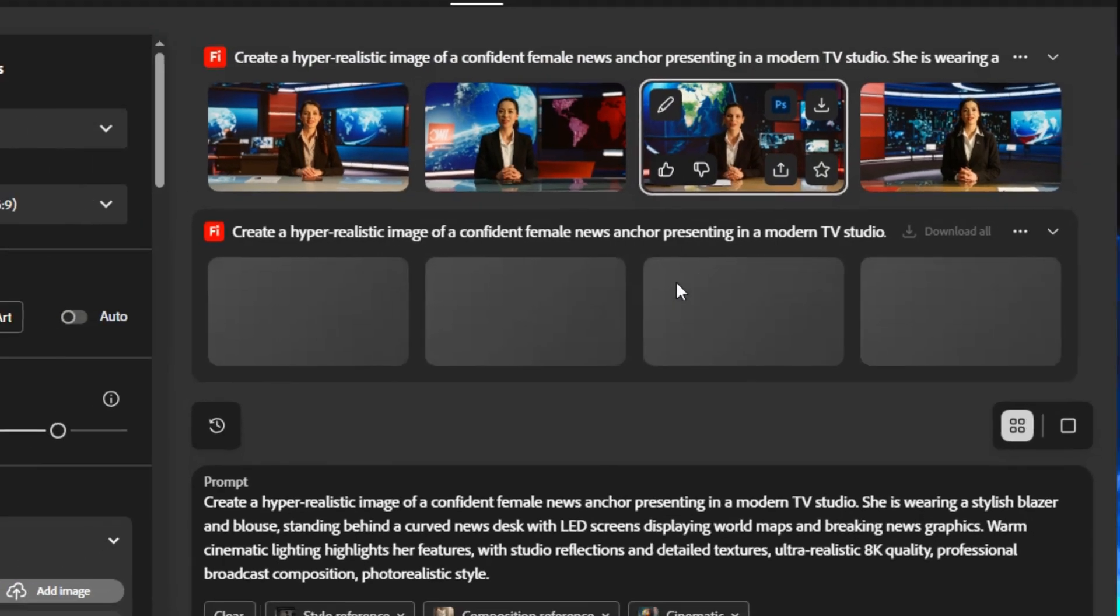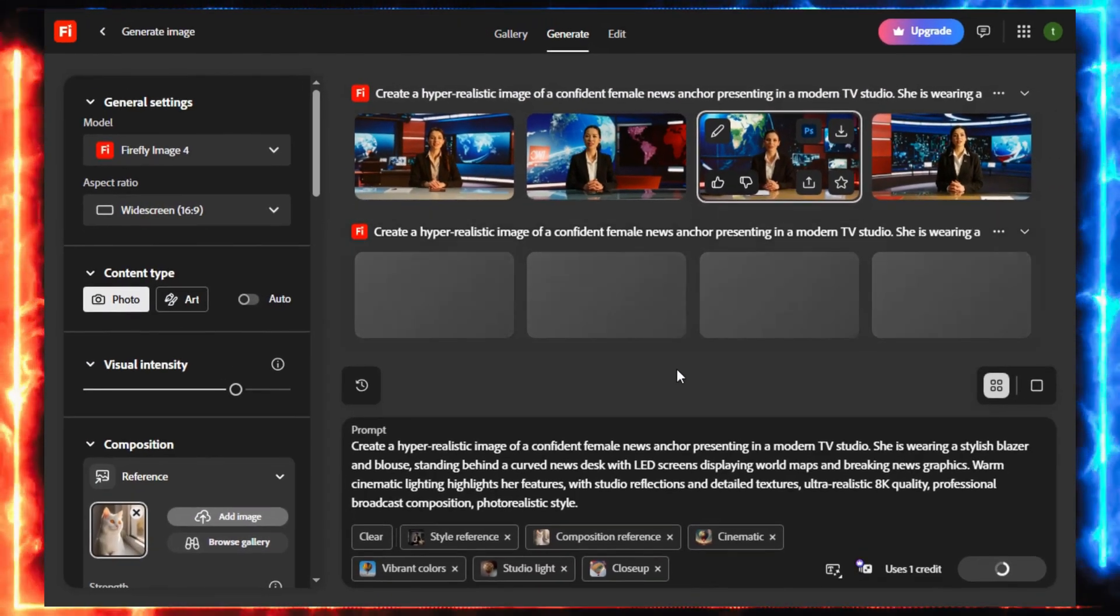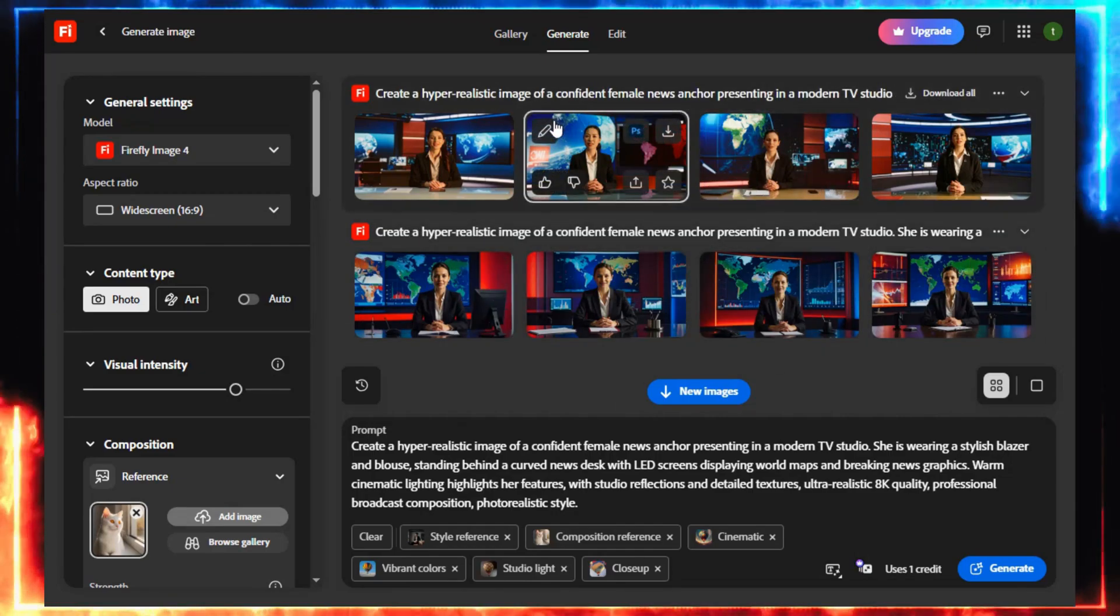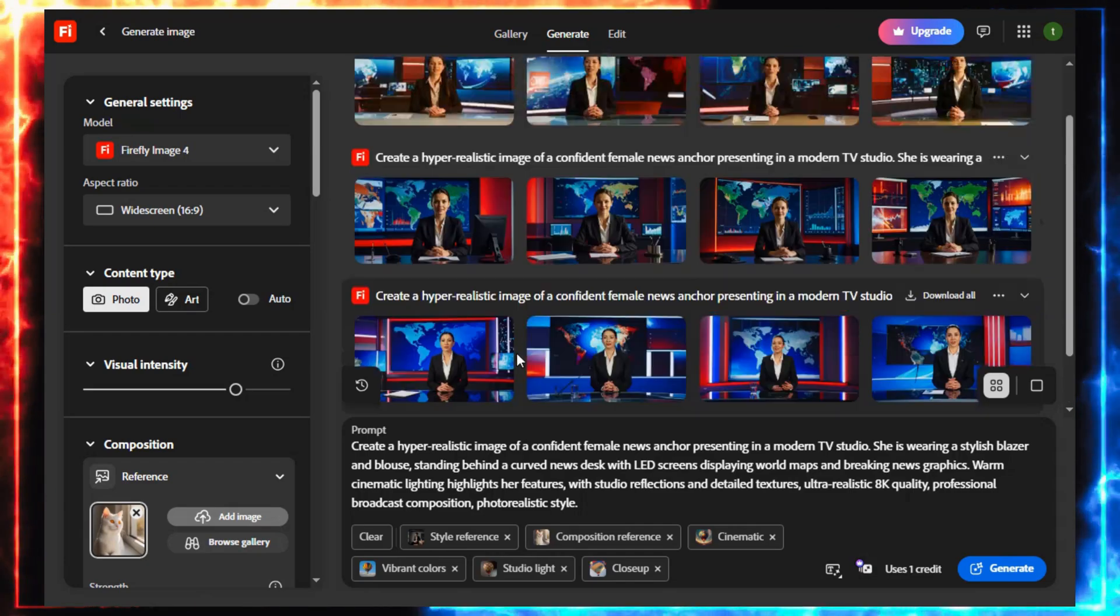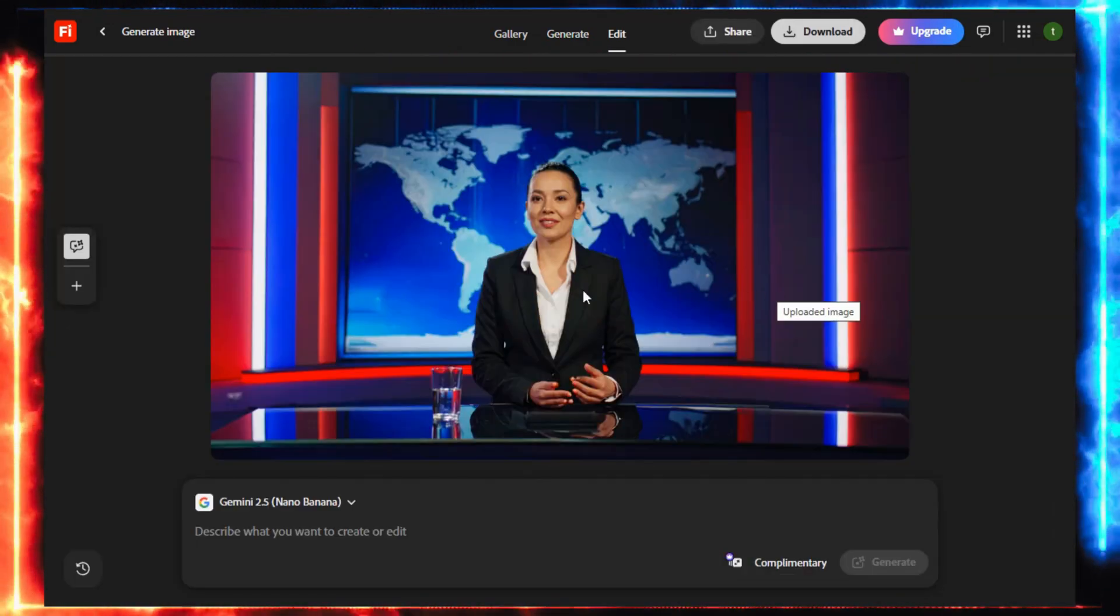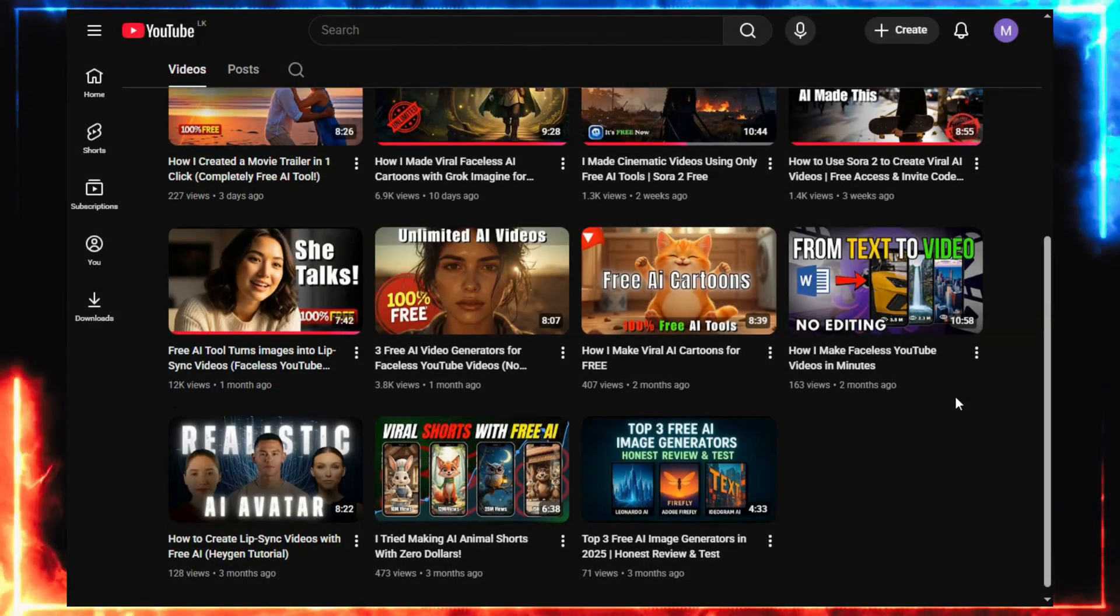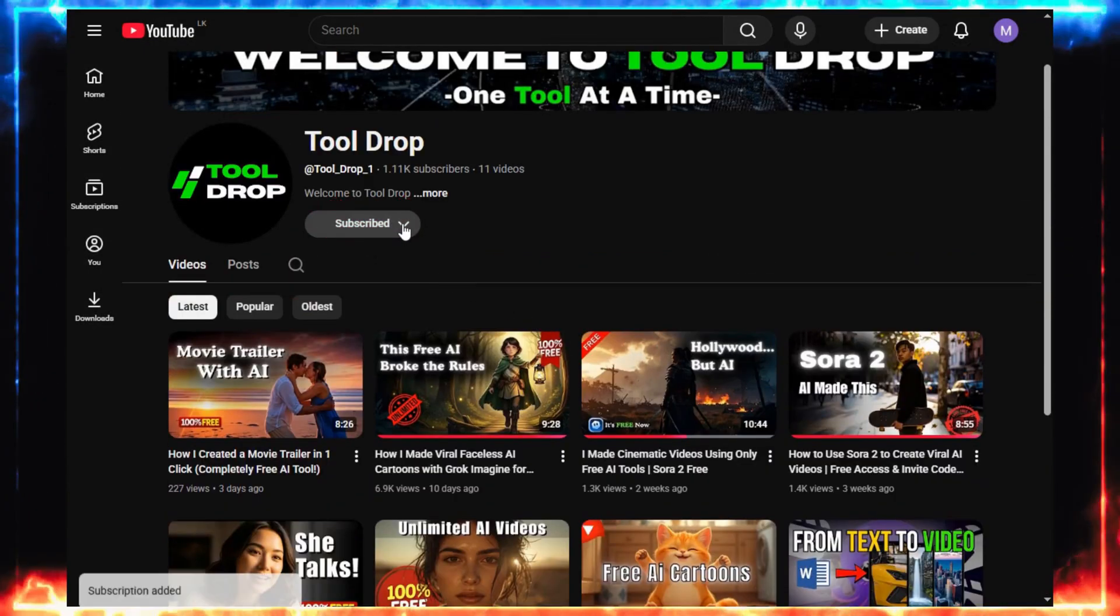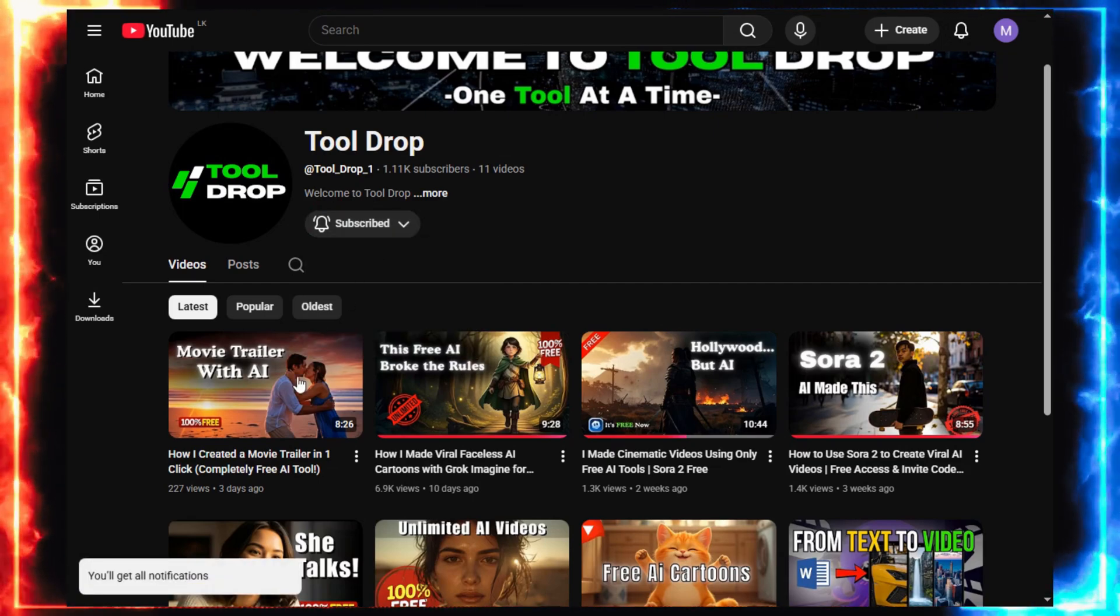Firefly isn't unlimited and there's a monthly cap, but it's more than enough for what we're doing today. Once you've found your perfect hero, click Download. That's it. You've just created your digital actor, and just like that, your story has a face. Before we move on, make sure to subscribe. I share new ways to create viral AI videos every week, all beginner-friendly and totally free to follow along.